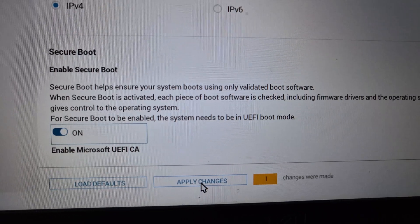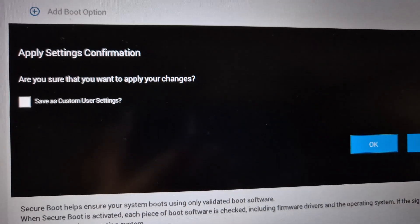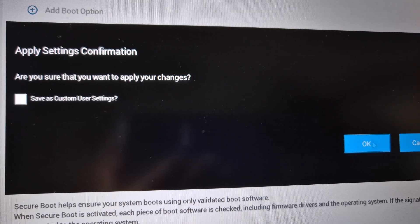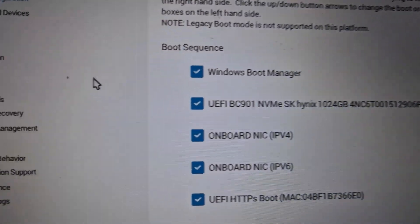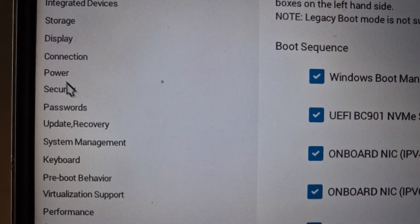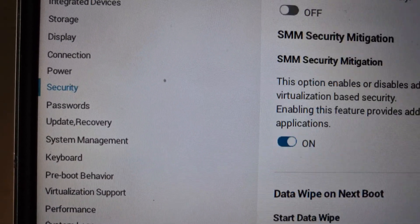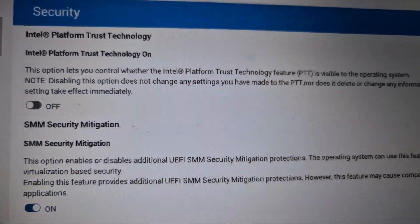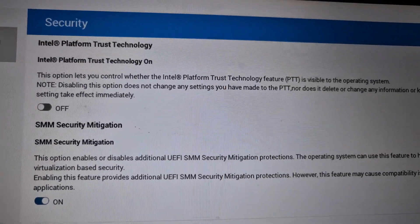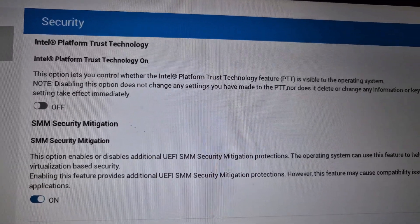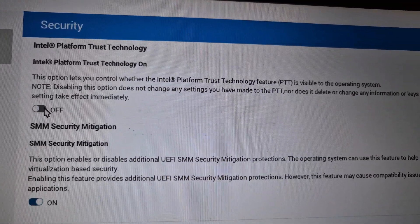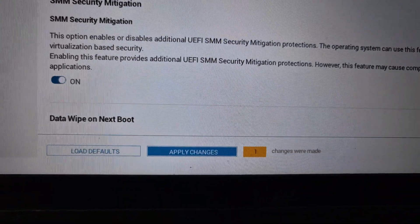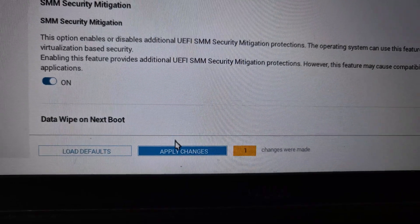Turn Secure Boot on, then hit Apply Changes at the bottom and click OK to confirm. Next, go to the Security tab — TPM 2.0 on Intel systems is listed as Intel Platform Trust Technology (PTT). In my case it is off, so turn it on and hit Apply Changes again.